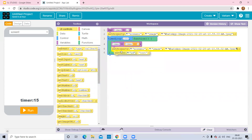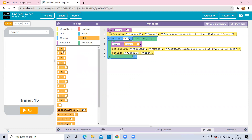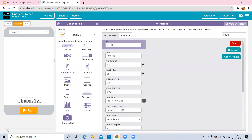Use the 'Set Text' block with the ID 'label1.' Set the text to timer plus the string — put the timer value in inverted commas. I'm also changing the time value here from 15 to 10 seconds.